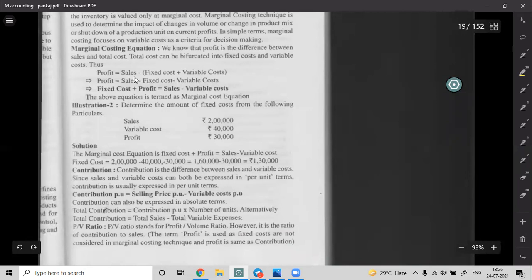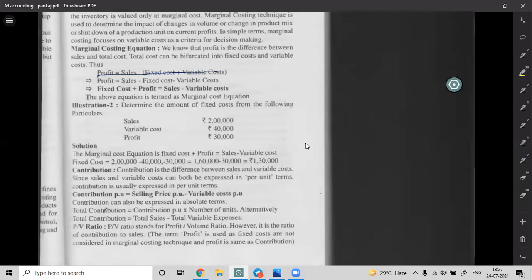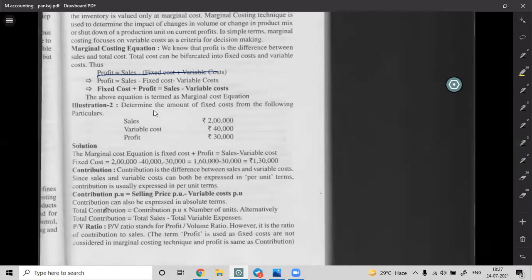The cost statement formula is: Profit equals Sales minus Fixed Cost minus Variable Cost. Rearranging: Sales minus Variable Cost equals Contribution, and Contribution minus Fixed Cost equals Profit. This depends on the amount of fixed cost. Question: Determine the fixed cost from the following — Sales = 2 lakhs, Variable Cost = 40,000, Profit = 30,000.